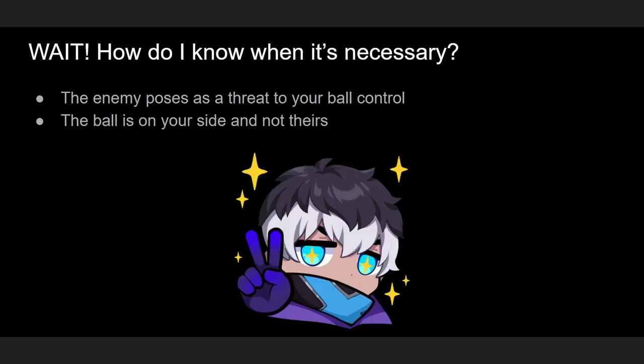Wait, how do I know when it's necessary? Well, there's two ways to know. You know it's necessary when the enemy poses as a threat to your ball control, as in they might go for a strike on the ball or they might start attacking you.